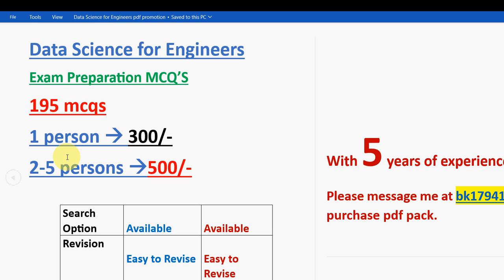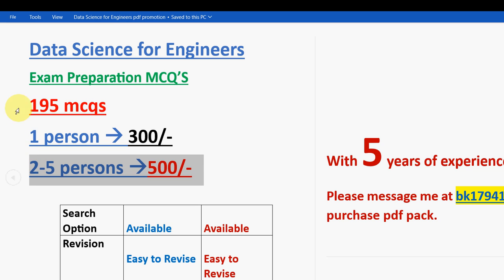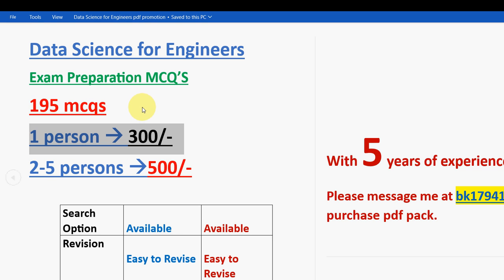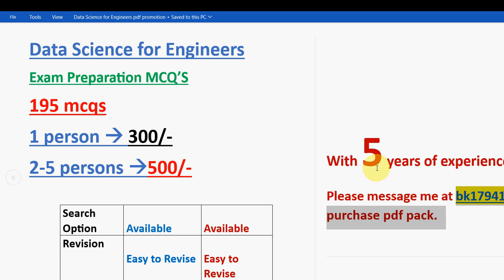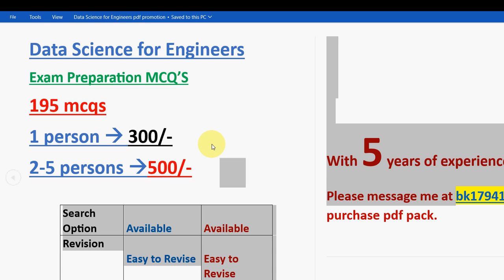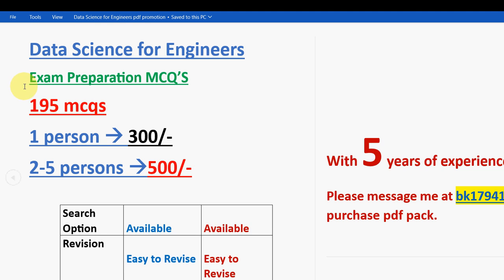If more number of bulk number of students are able to join this, then we can even reduce the more amount if you are ready with that deal. So for two to five persons, it is 500 rupees. For one person, it is 300 rupees. So this is the mail ID. So this is the mail ID guys and 195 MCQs you are going to get. So that's it.